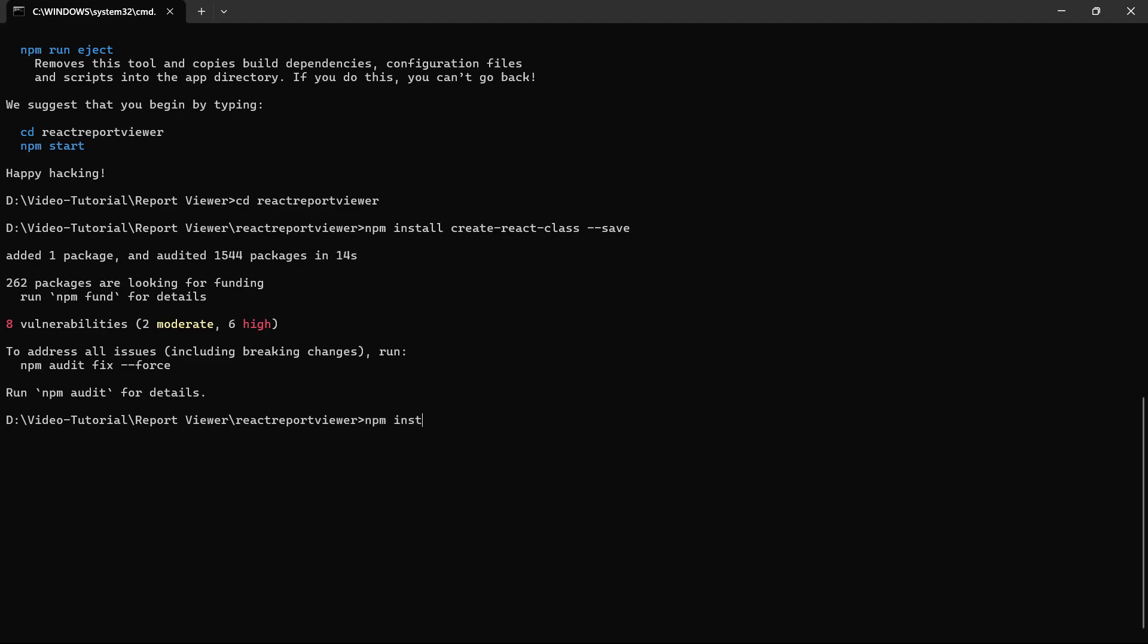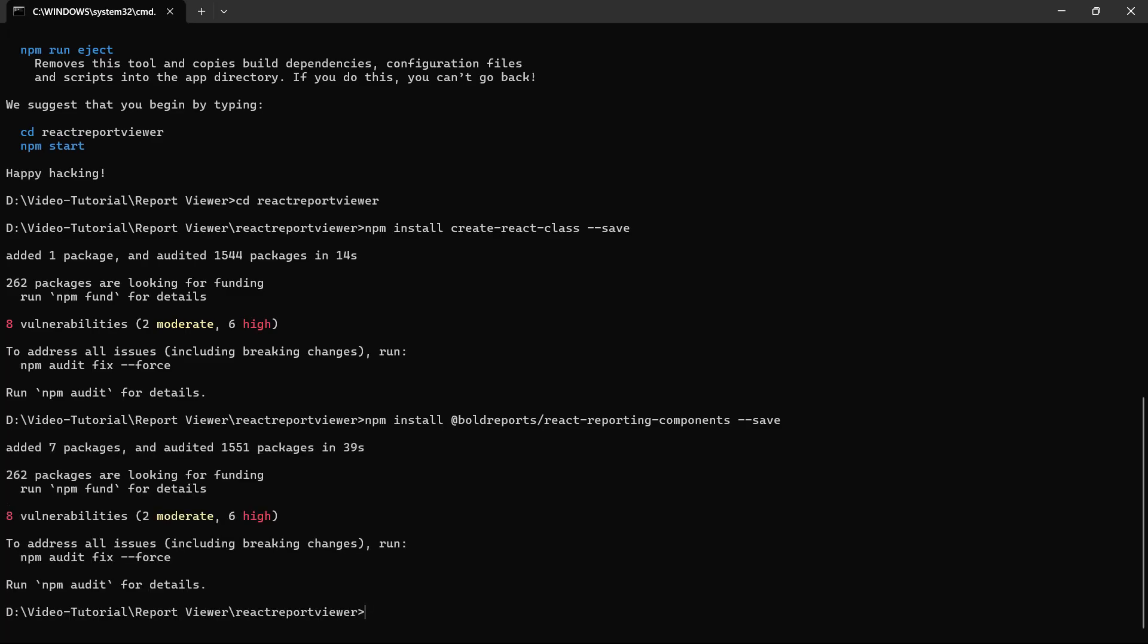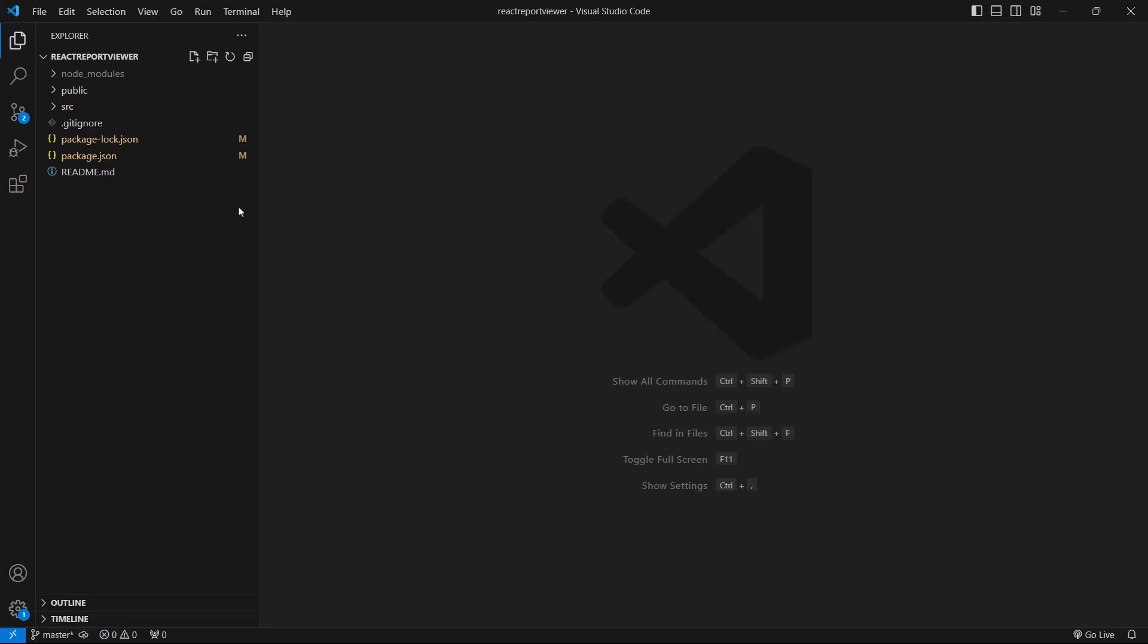Next, I install the BoldReports React package by running this command. After that, I open the application folder in Visual Studio Code.